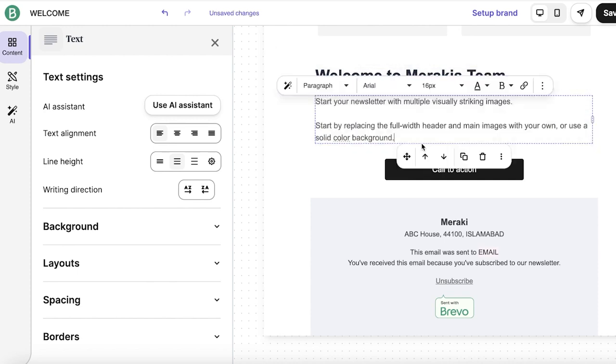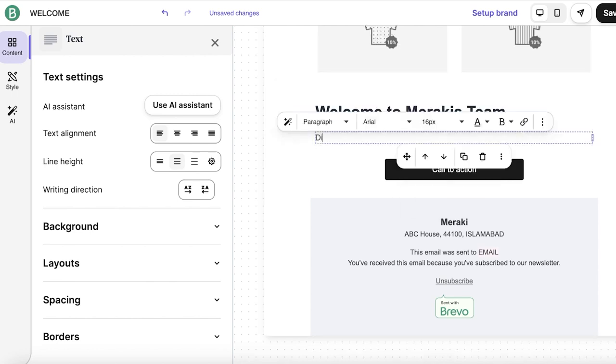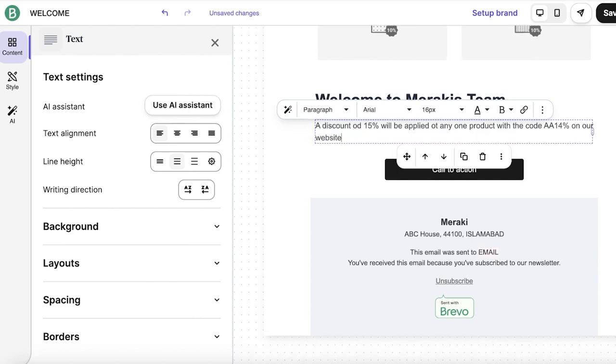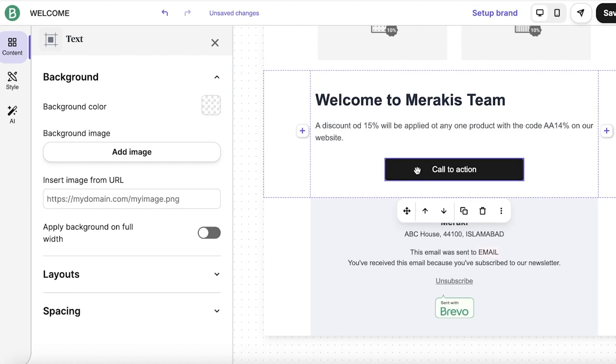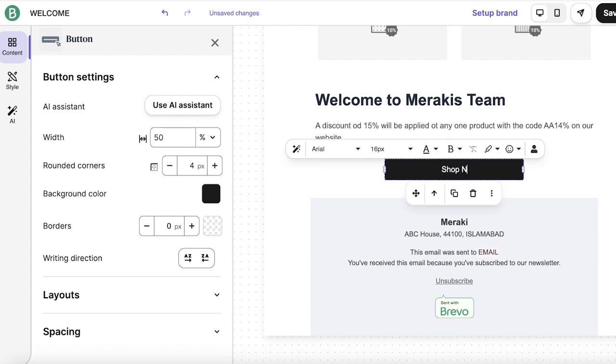And after that, I'm just going to add a little bit of text, which might be a discount. A discount of 15% will be applied to any one product with code 15% on our website or whatever kind of value that you are providing with subscription. You can add that. Below that, we have a call to action button, and I'm going to change this to shop now. And then you're just going to hyperlink your website link. So this is a simple button.